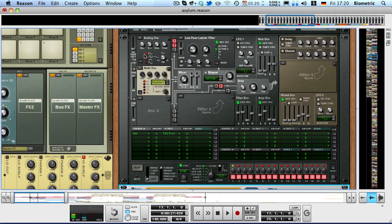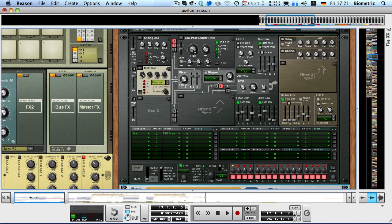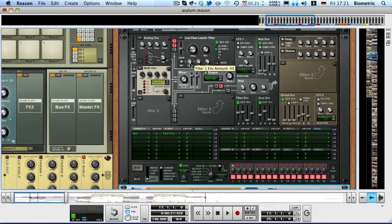They are then routed into a filter. And the filter is actually really interesting, because it's a low pass filter with a low frequency and high resonance. And it's also got a lot of envelope amount, 43.